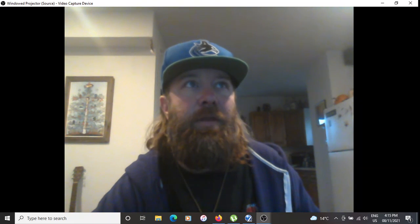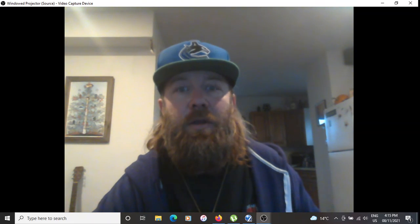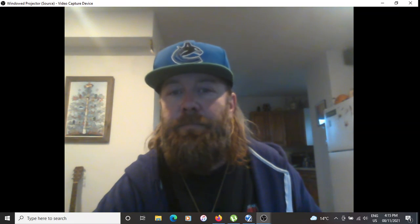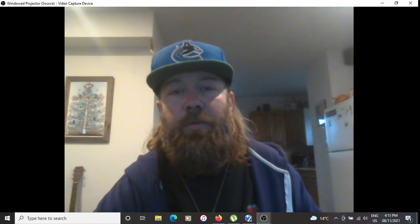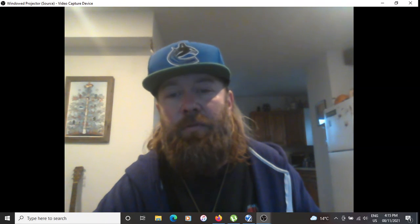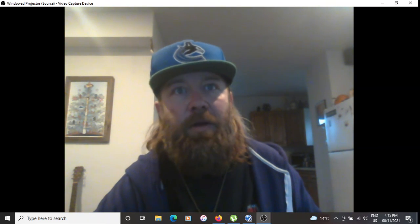That's my video for today. Thanks for watching. Hope to catch up with you guys again soon. Bye for now.